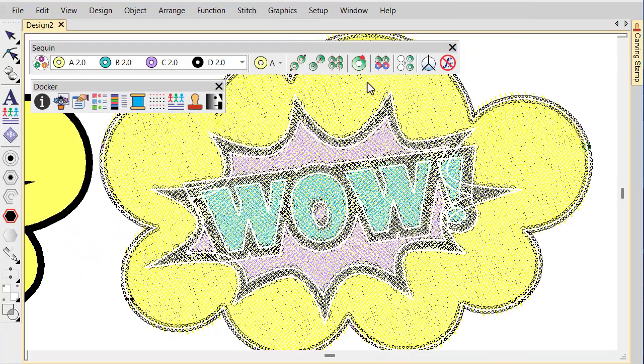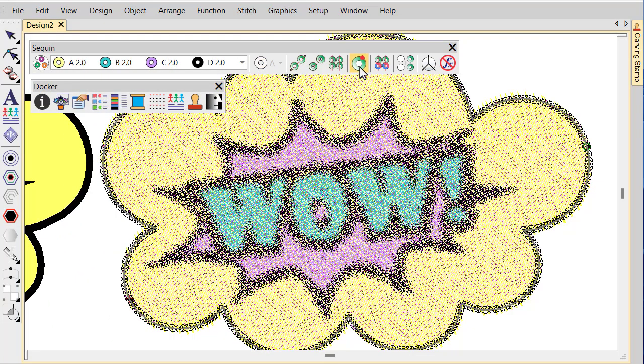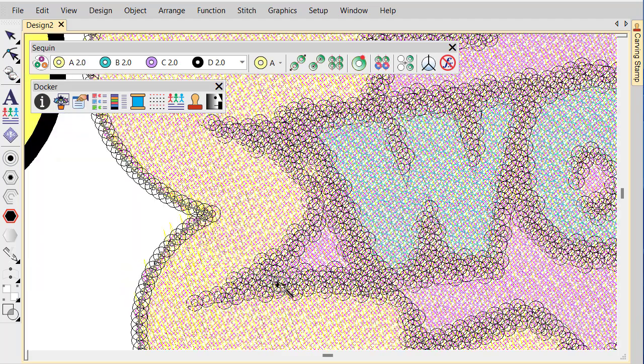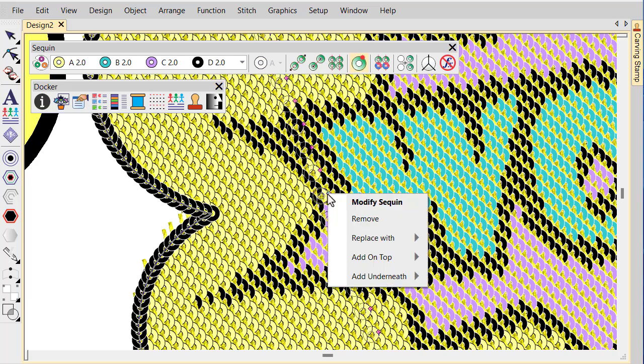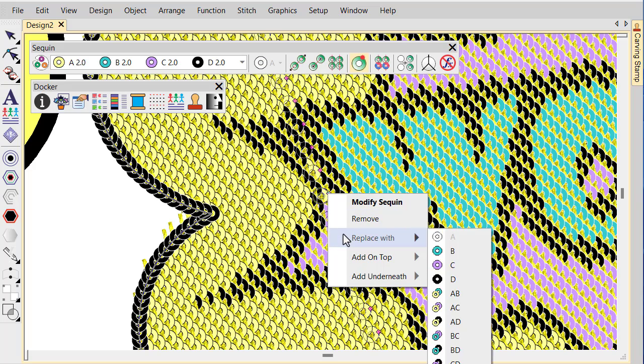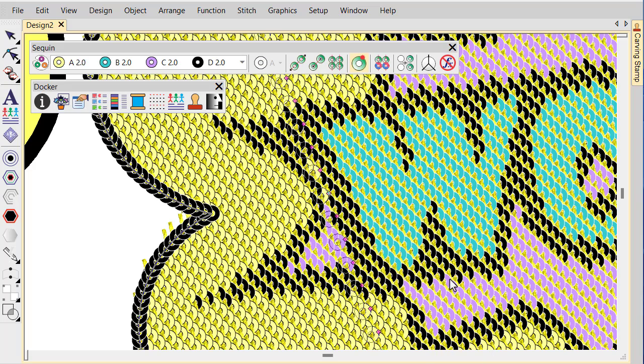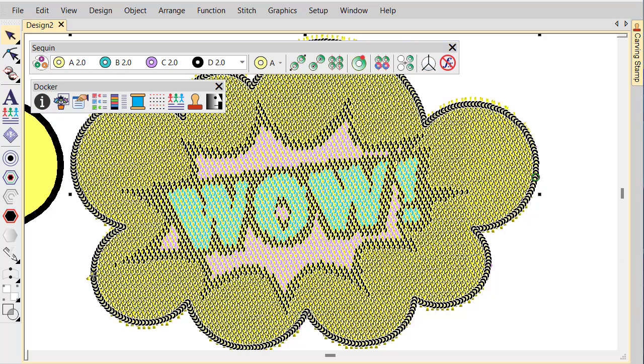For fine-tuning, instead of using the Sequin Split Edit tool, use the Sequin Edit tool to swap individual sequins. Press the Esc key to complete and zoom out to inspect the result.